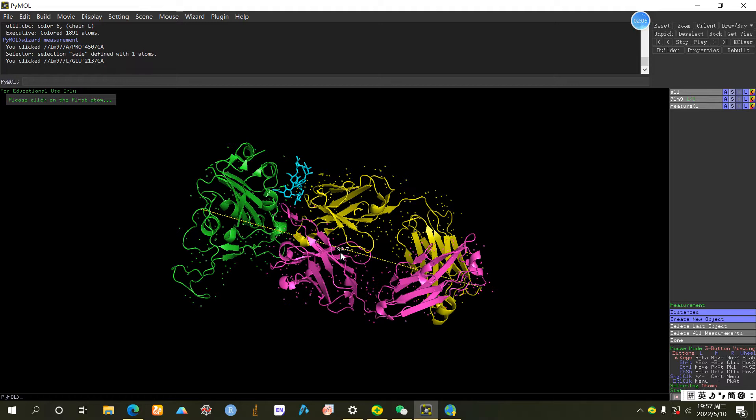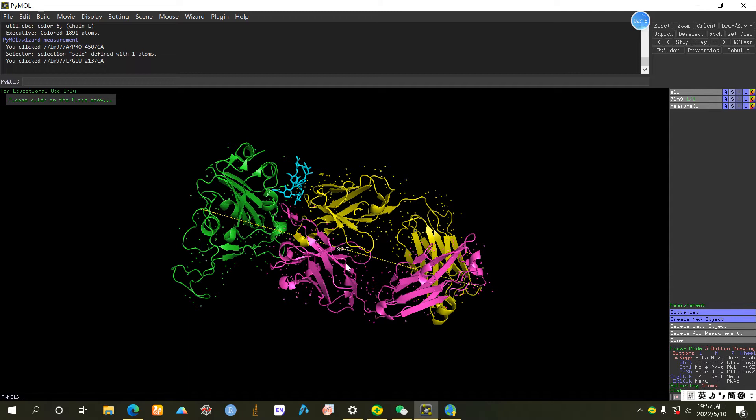So this roughly is, after conversion, 9 nanometers. That's a typical size for a protein complex.